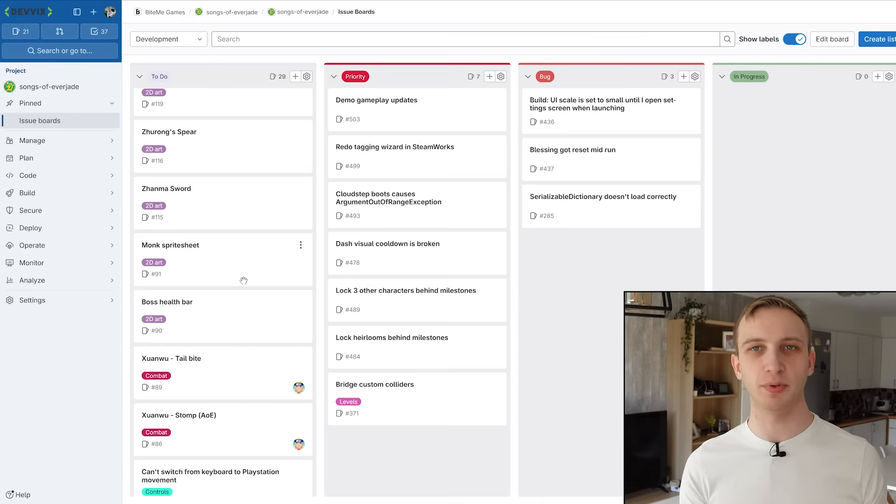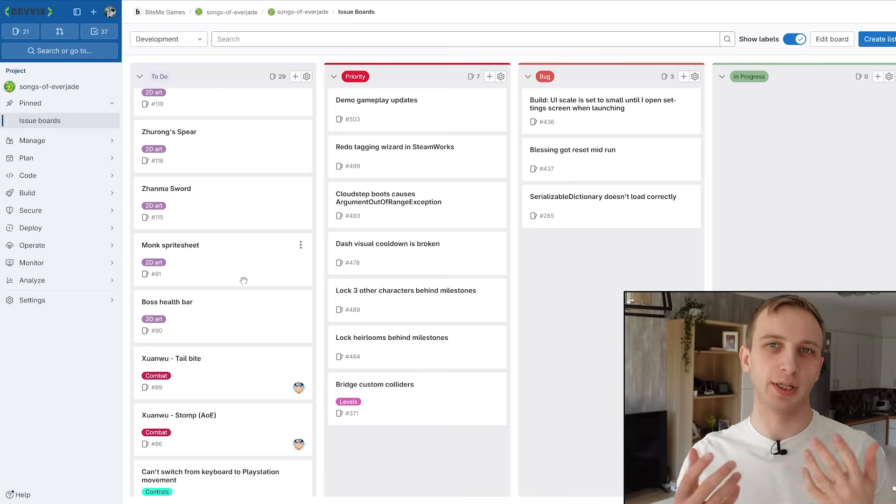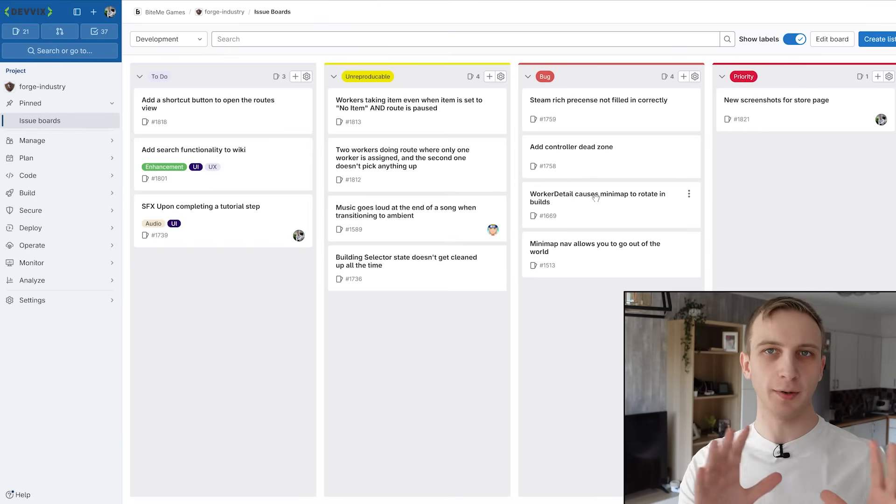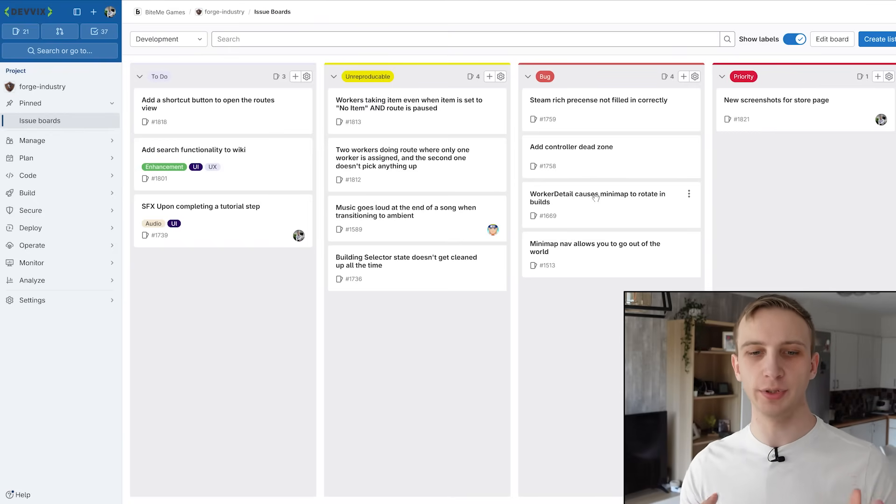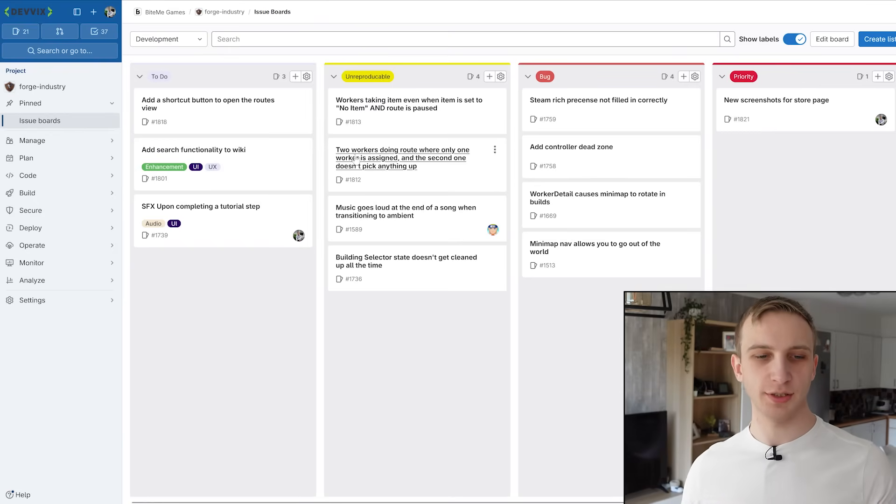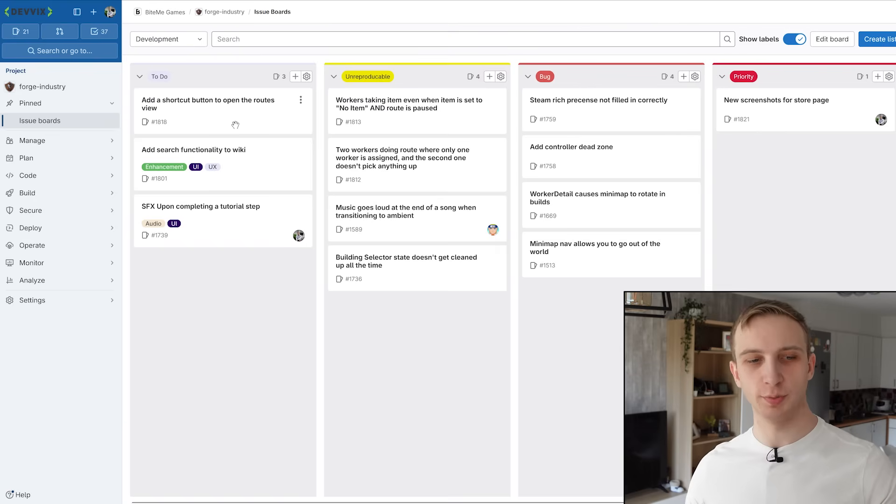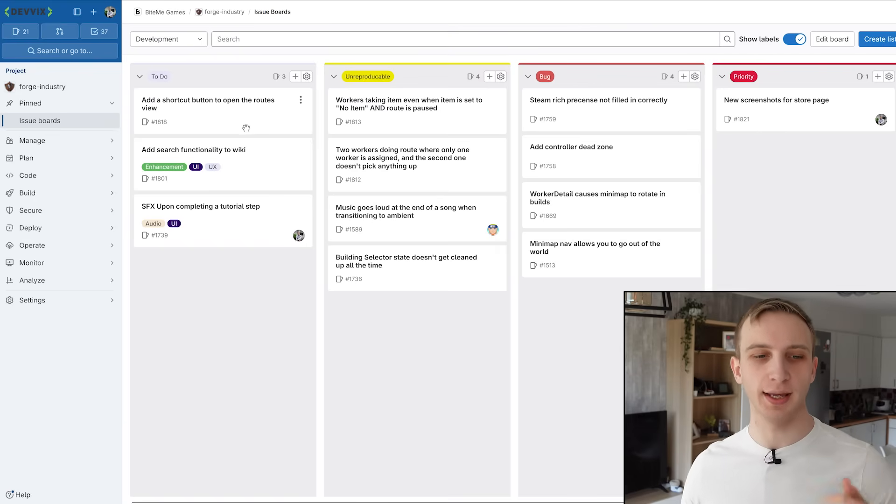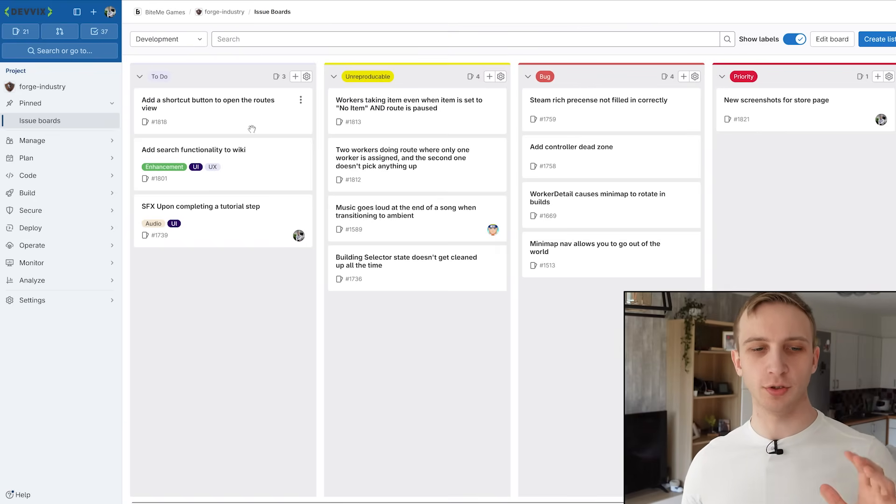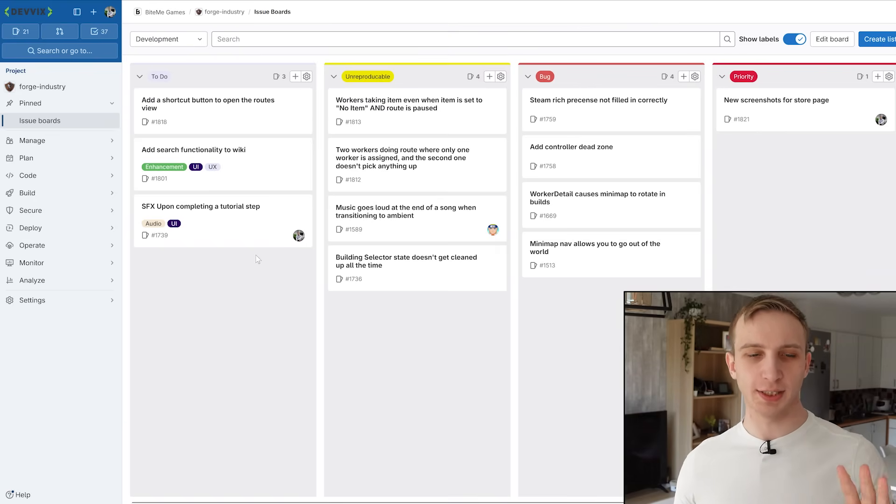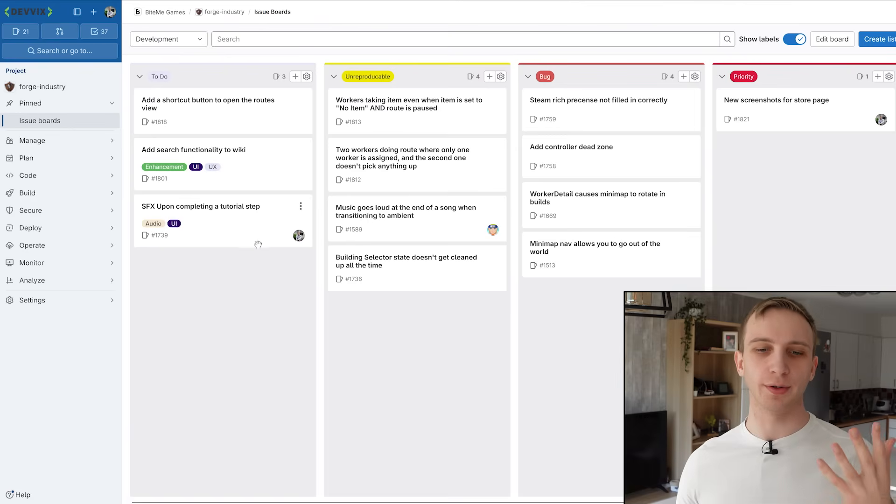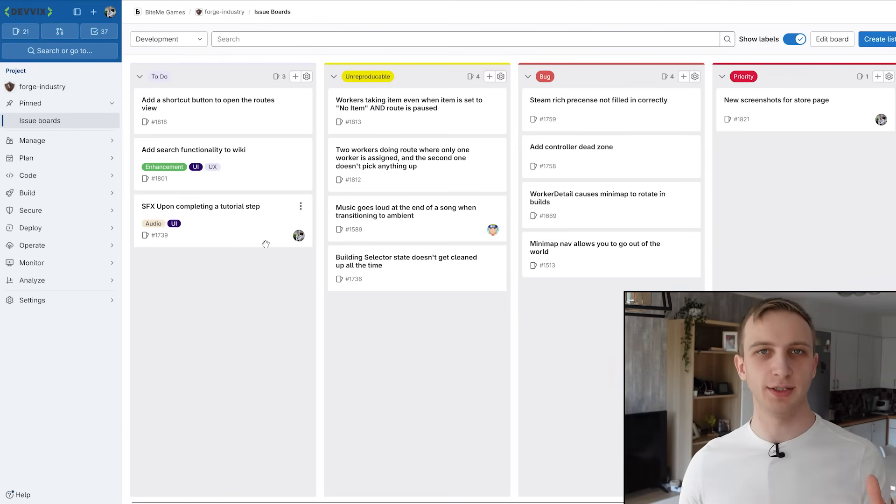I've quickly hopped over to our Forge Industry board here. And as you can see, it's much shorter. We have three to-dos only. And we're probably not going to be doing them anytime soon. But this is when you find out, okay, my game is done. Your to-do list should be pretty much empty.